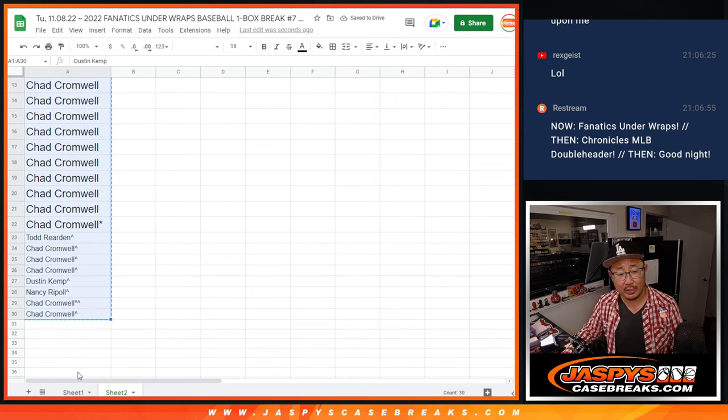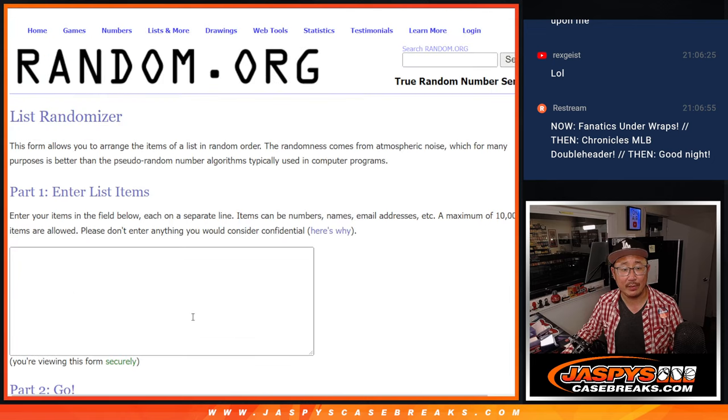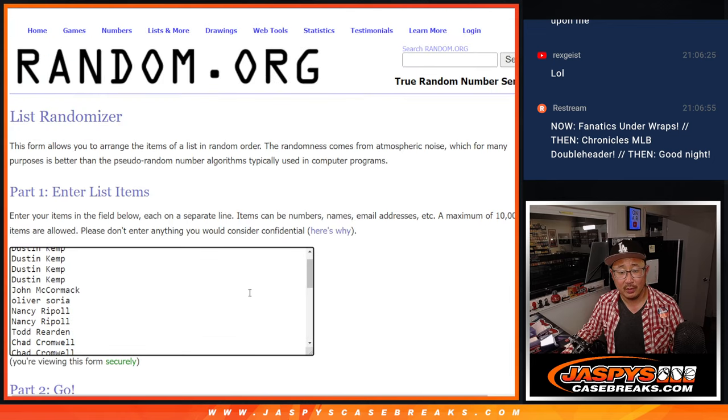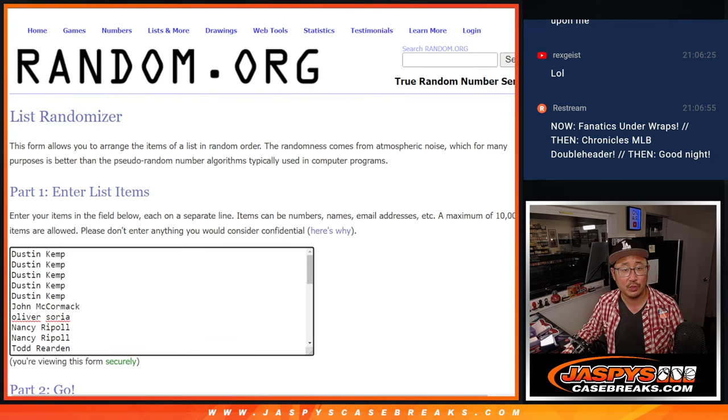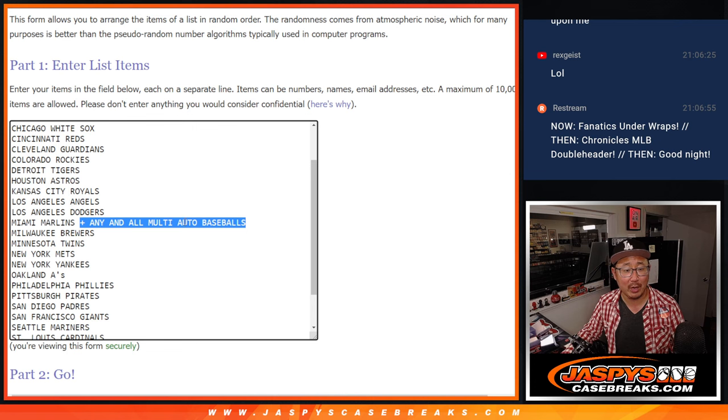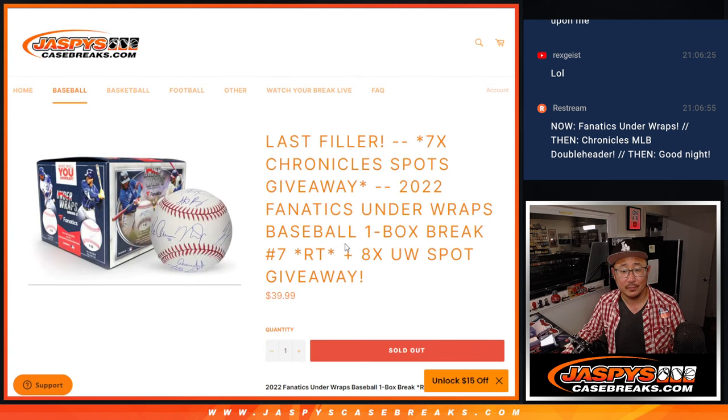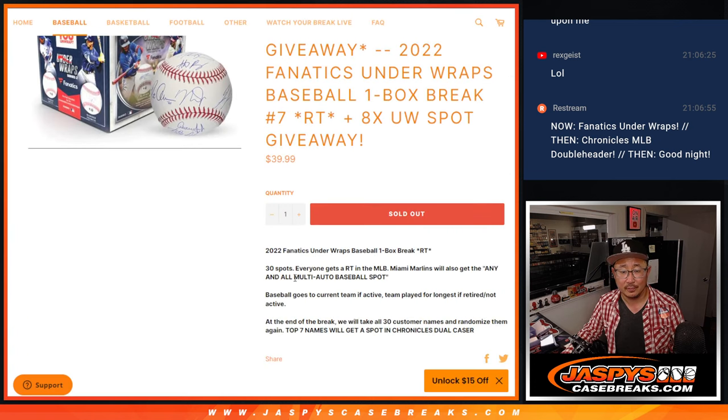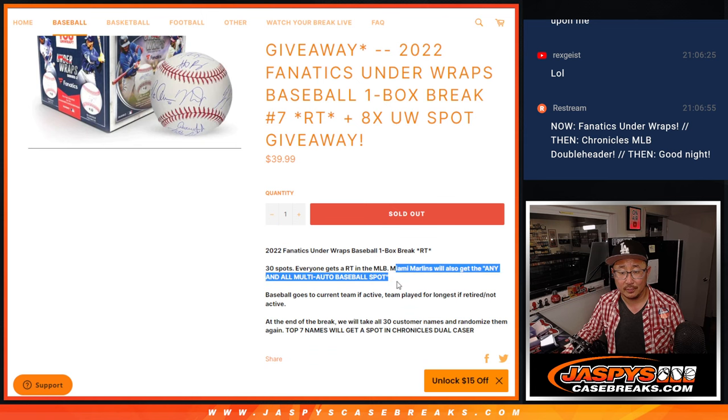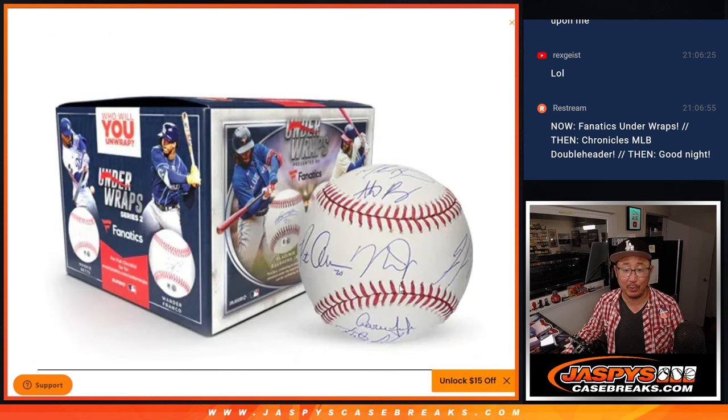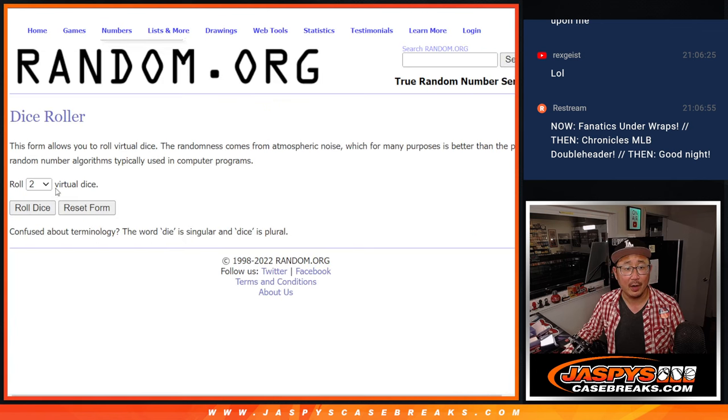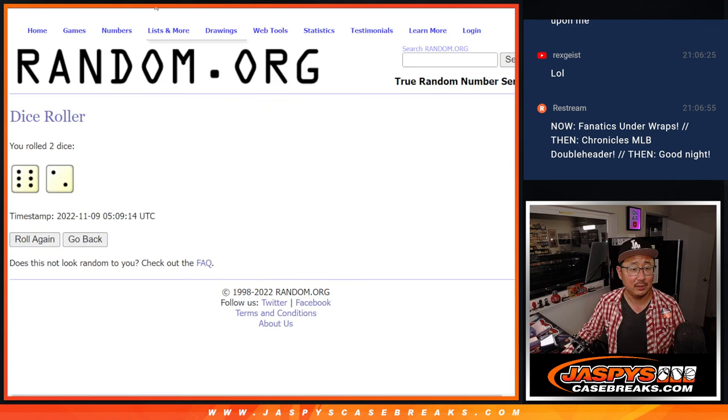All right, now let's gather all your names and randomize you a team. Now remember, per the description, we combo that any and all multi-auto baseball spot with the Marlins. All right, so if we happen to pull that, it goes right to that Marlins spot. All right, let's roll it. Let's randomize it.